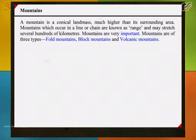Mountains which occur in a line or chain are known as a range and may stretch several hundreds of kilometers. Mountains are of three types: fold mountains, block mountains and volcanic mountains.